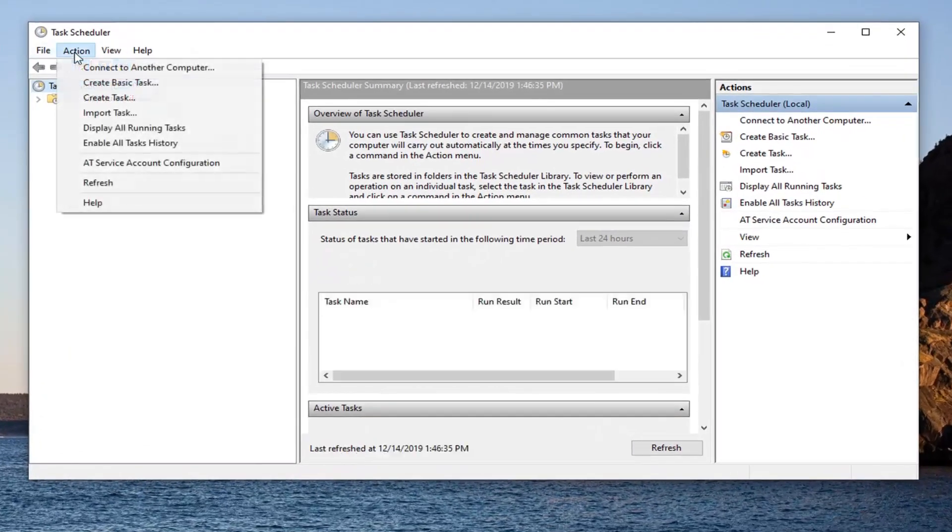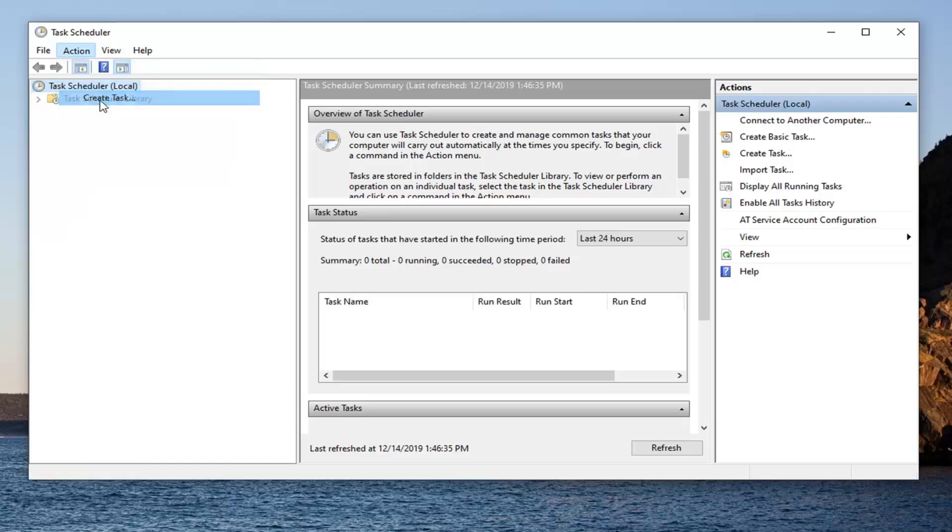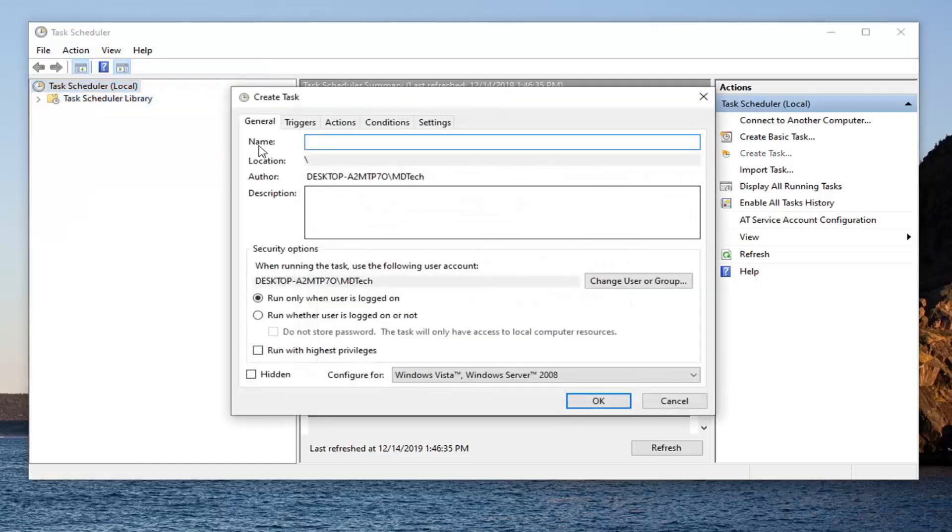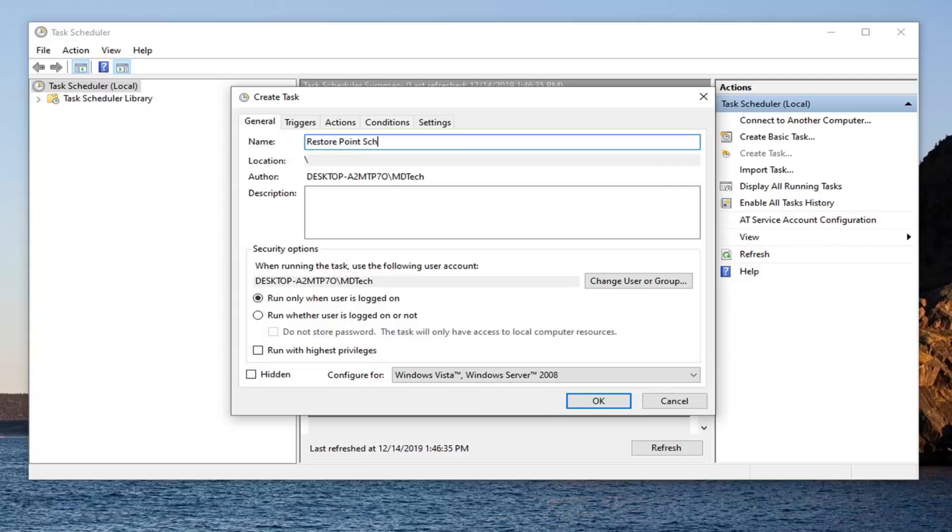Select the action tab. Select create task. Now you can name this whatever you want. We're just going to call it restore point schedule. It could be whatever you want to be honest, but we're just going to call it that.